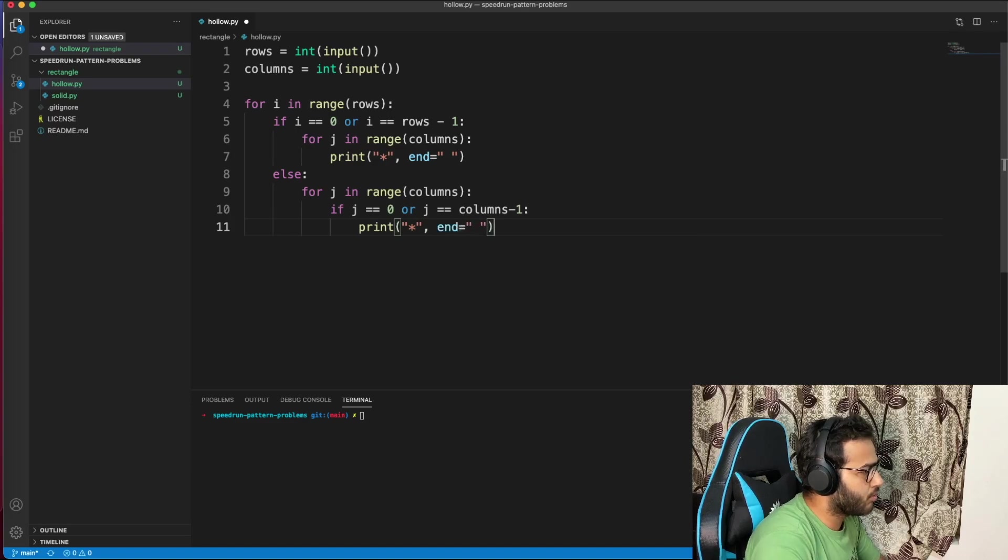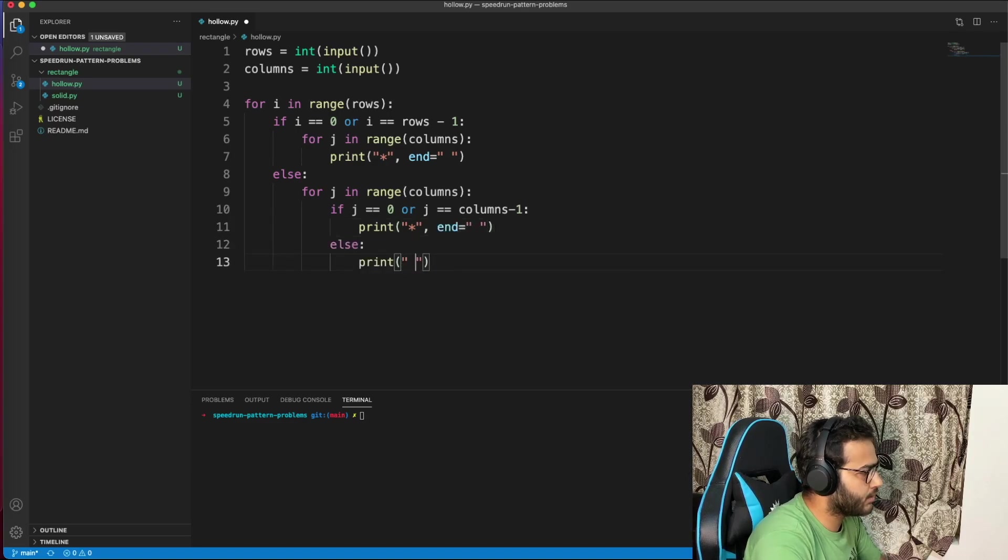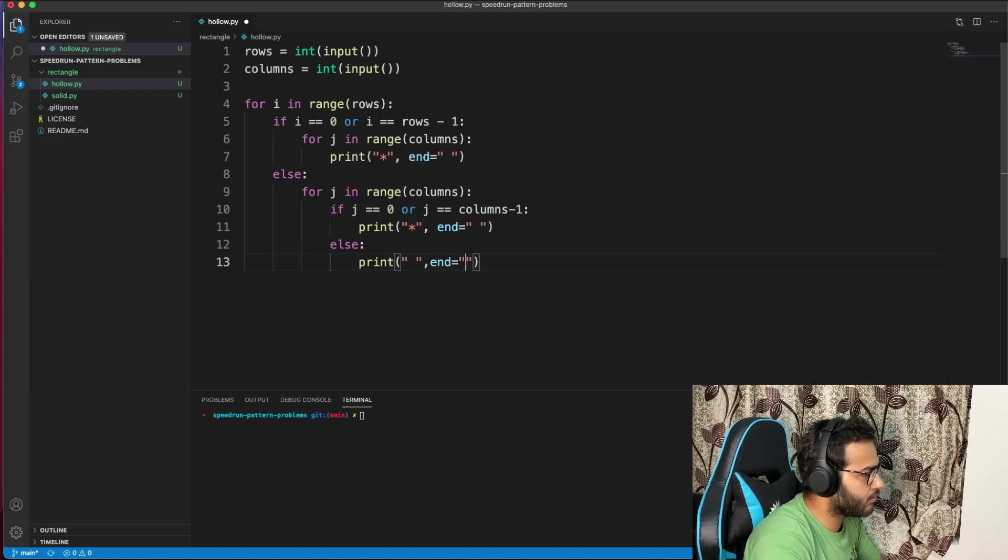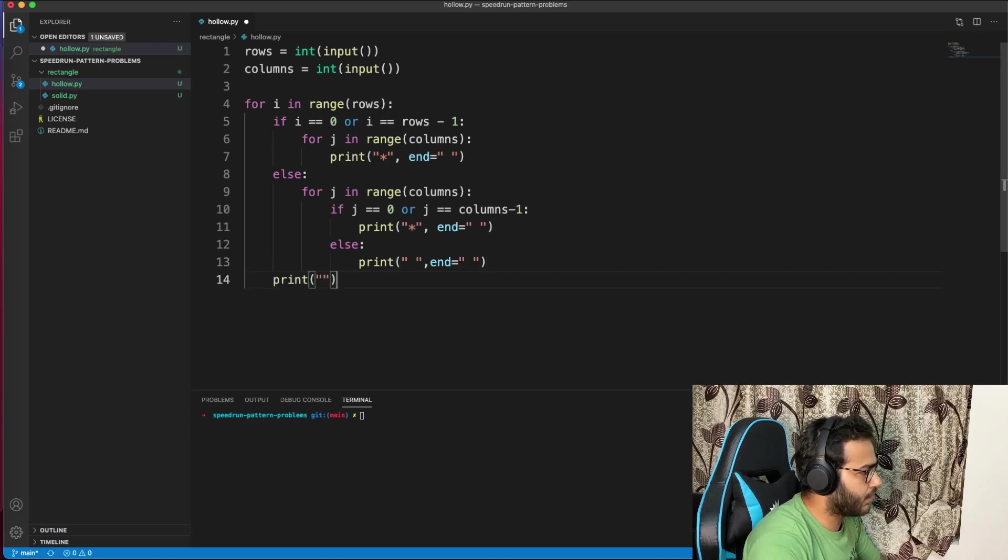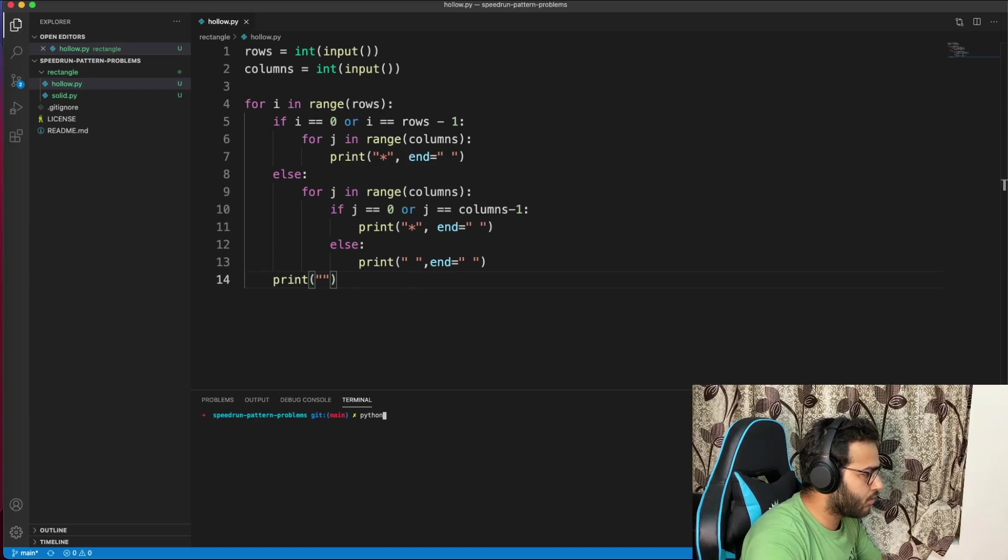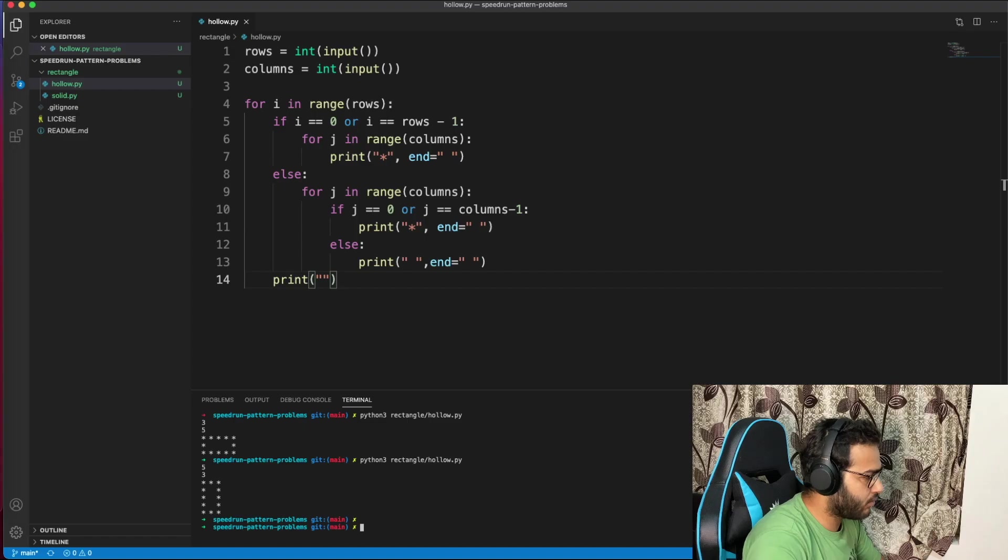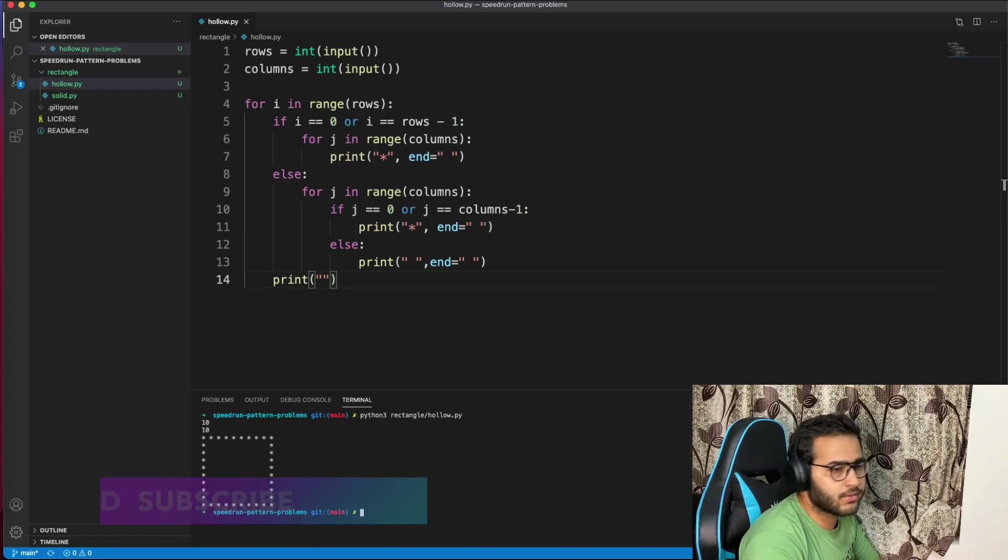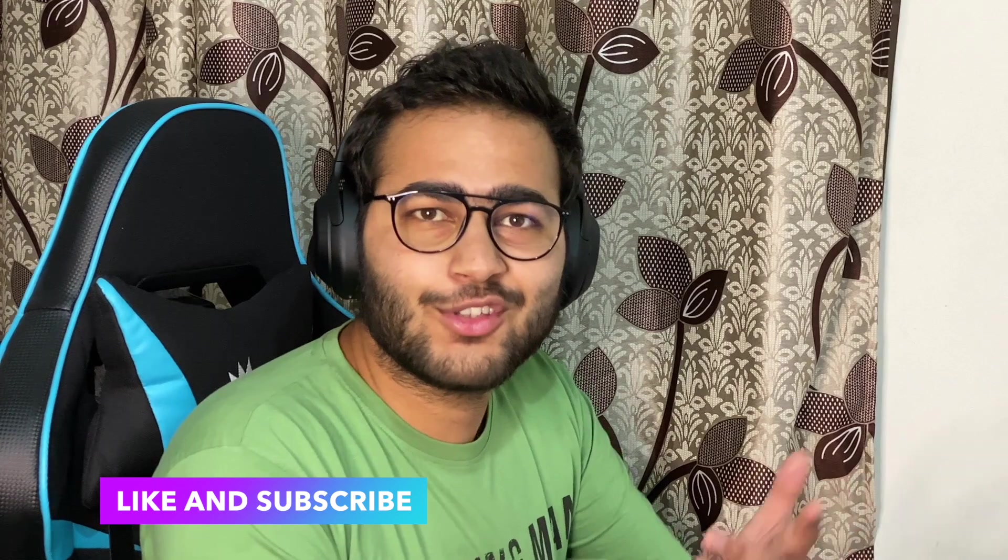Otherwise don't print anything, just space. After each row, print a blank line. Let's try it out. Hopefully it should work. 5 by 5 works, 5 by 3 works. Those rectangles are so easy. And you know what other thing is easy? Pressing that red subscribe button. So please press that red subscribe button if you haven't already.